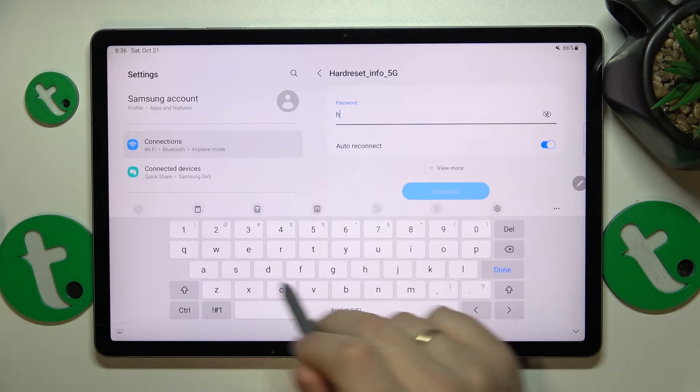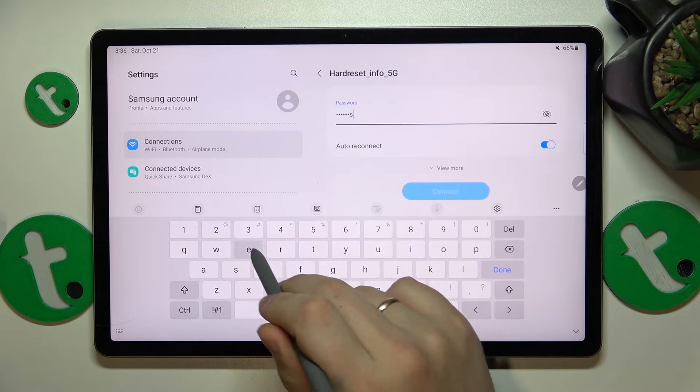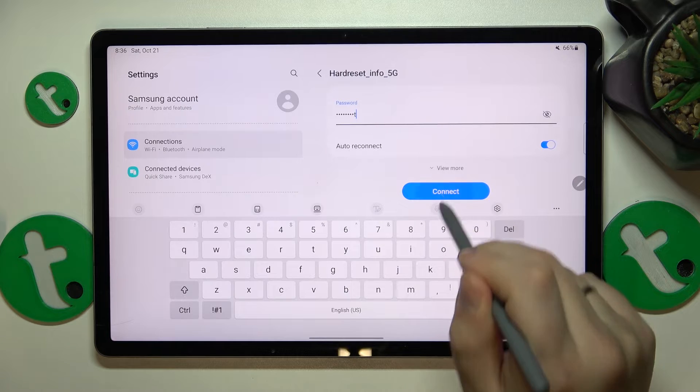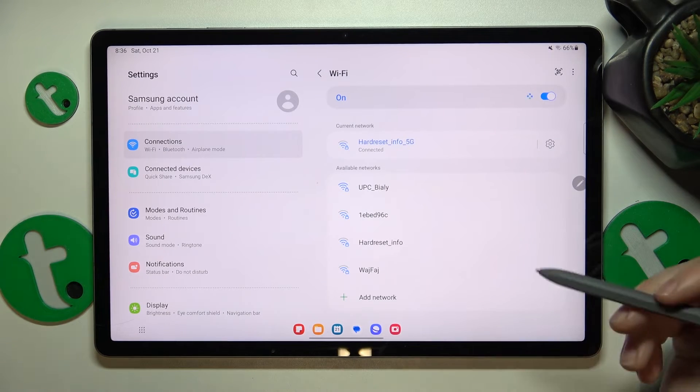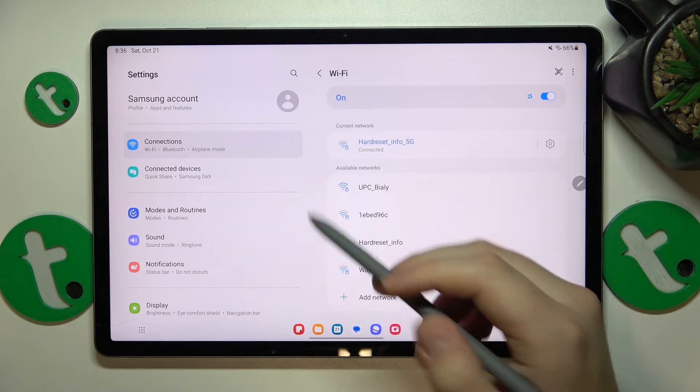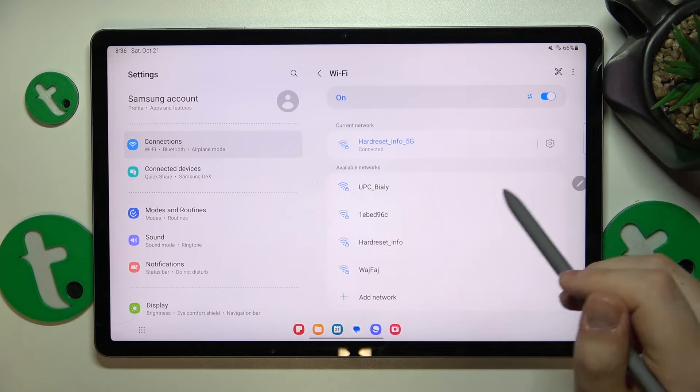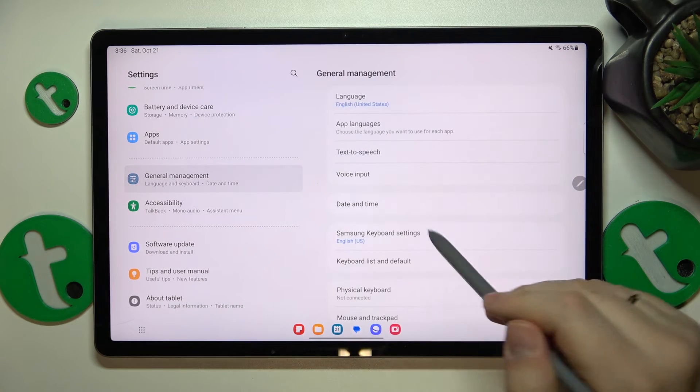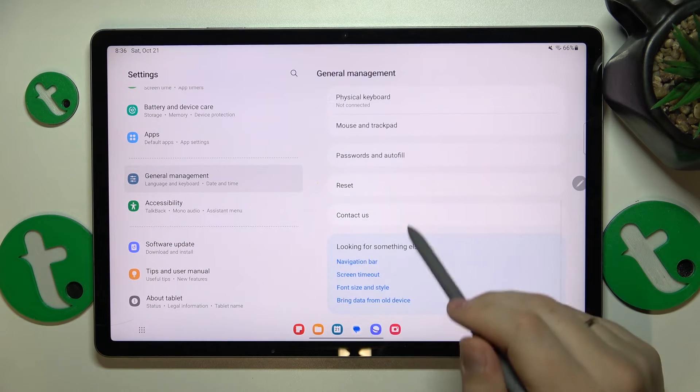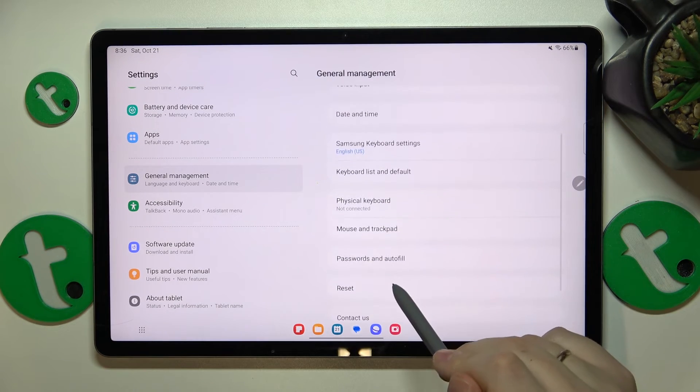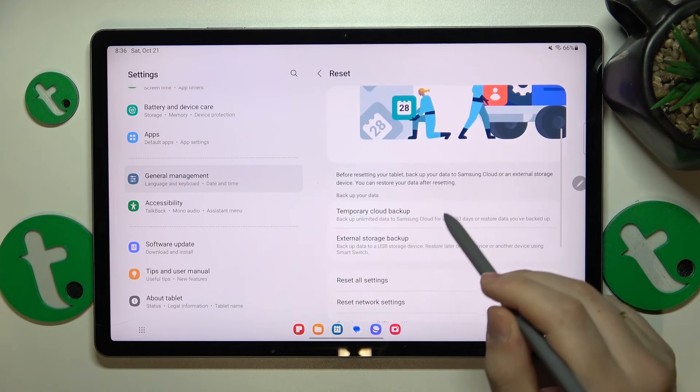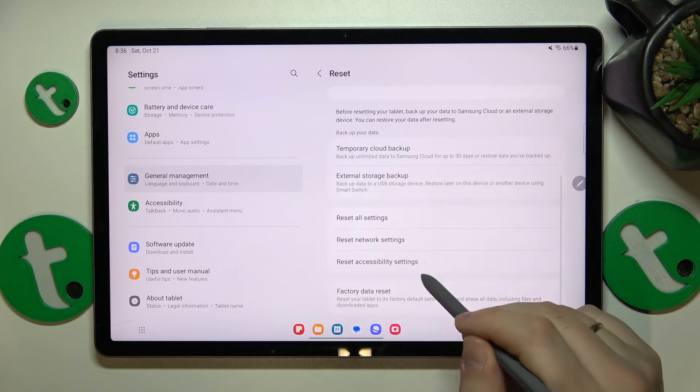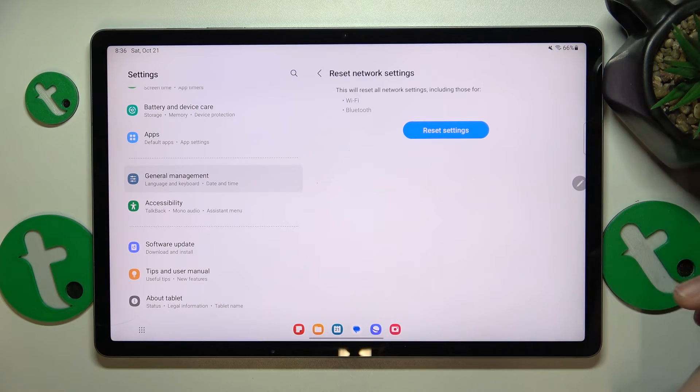And the final advice that I wanted to share today is that you try restoring default network settings and you can do that by going into settings, general management, reset, then go for the reset network settings and then continue here.